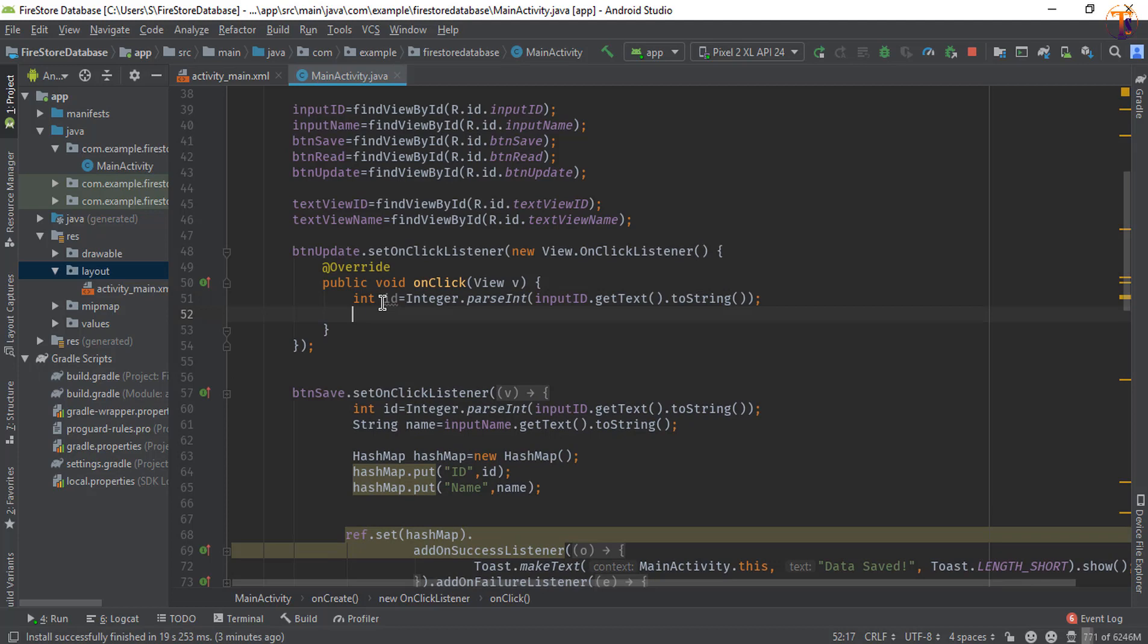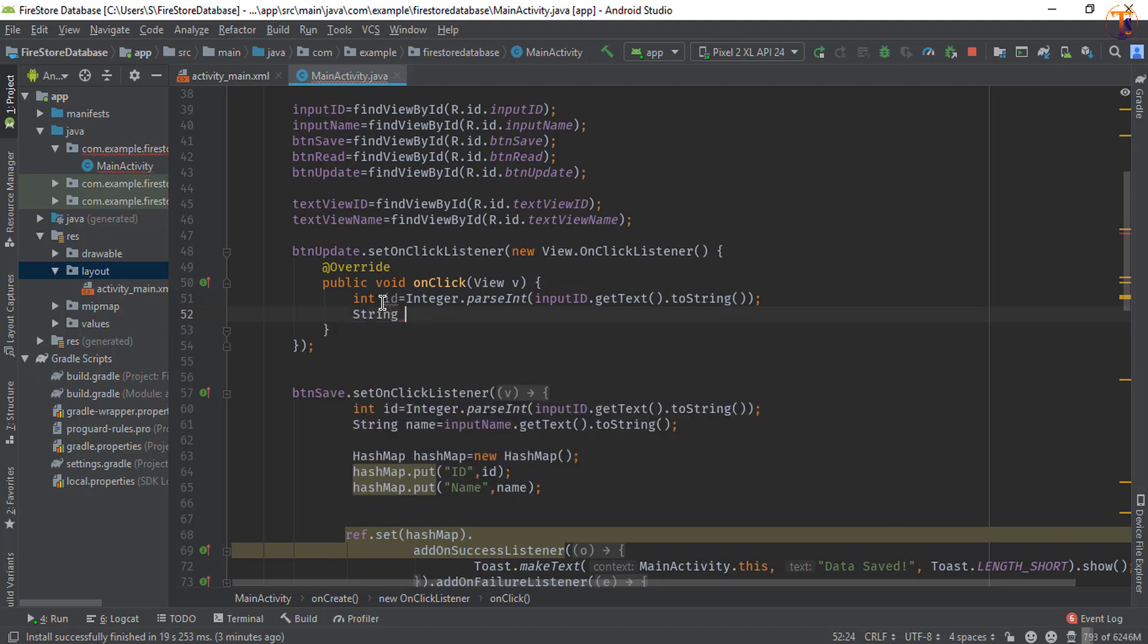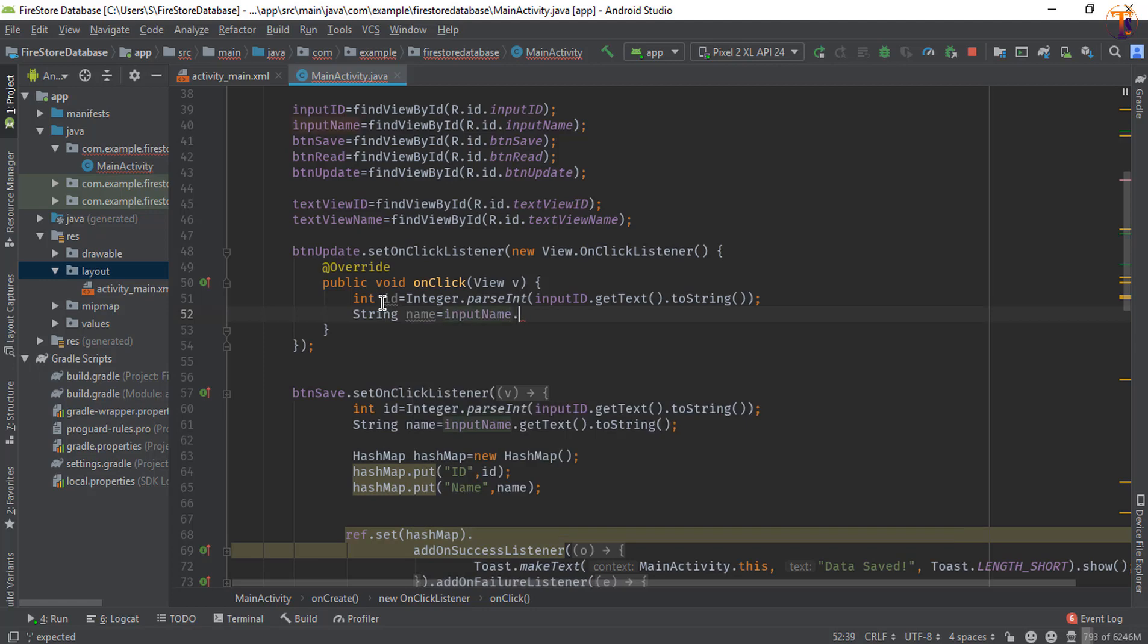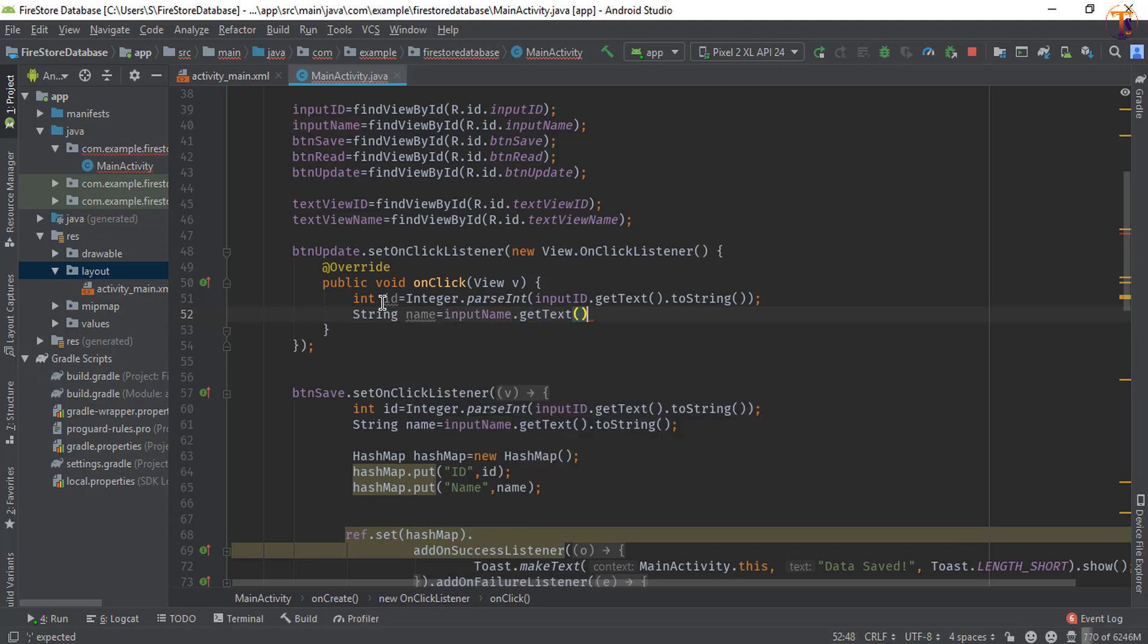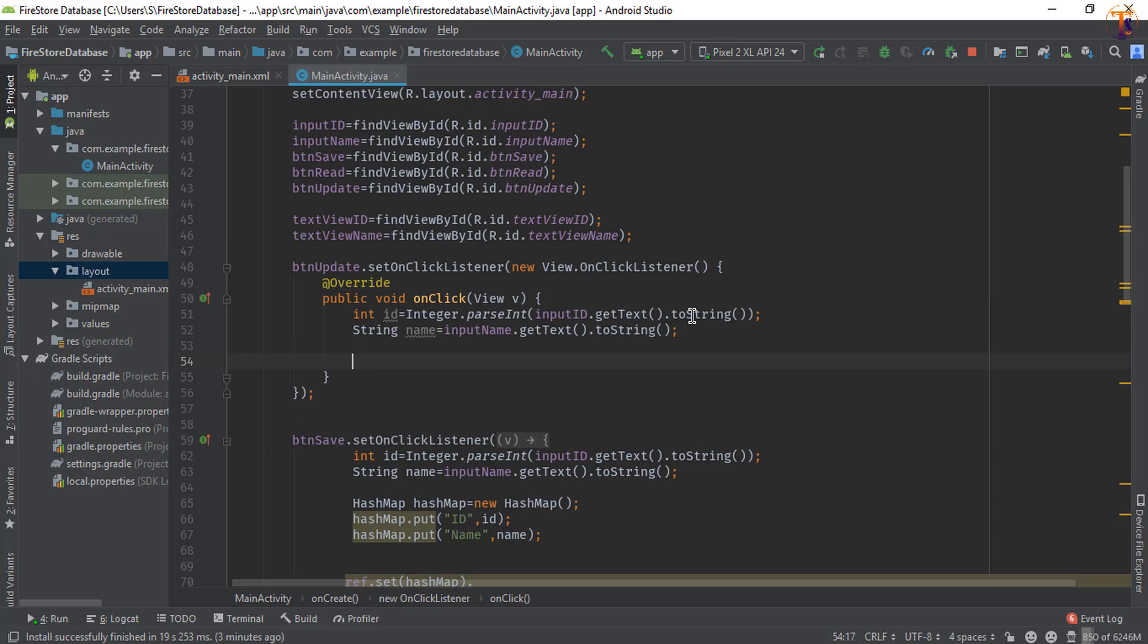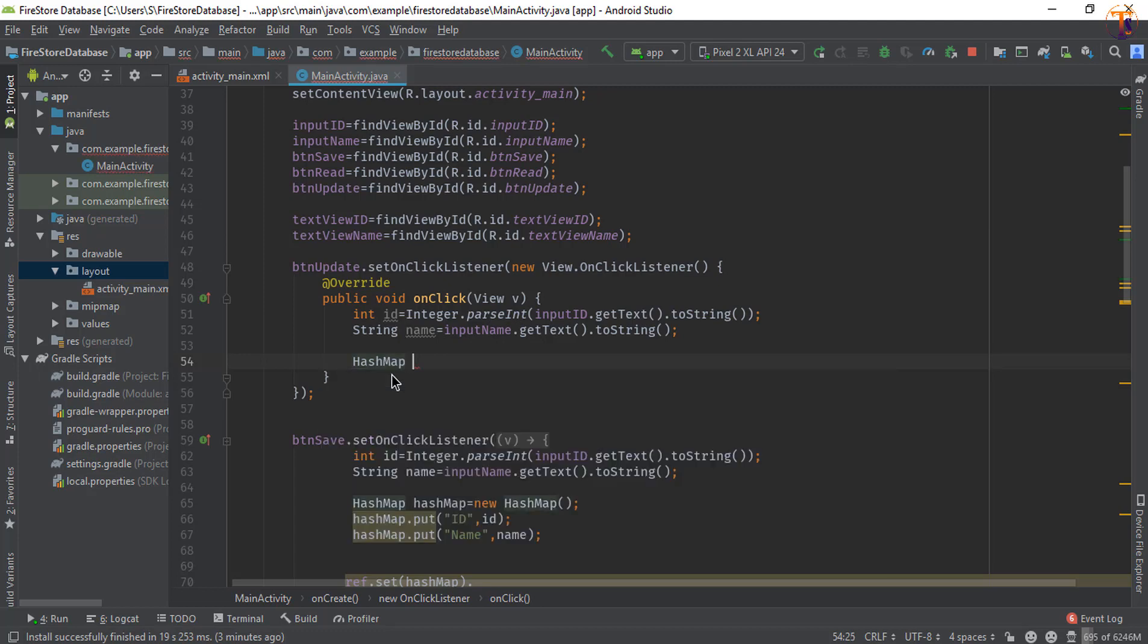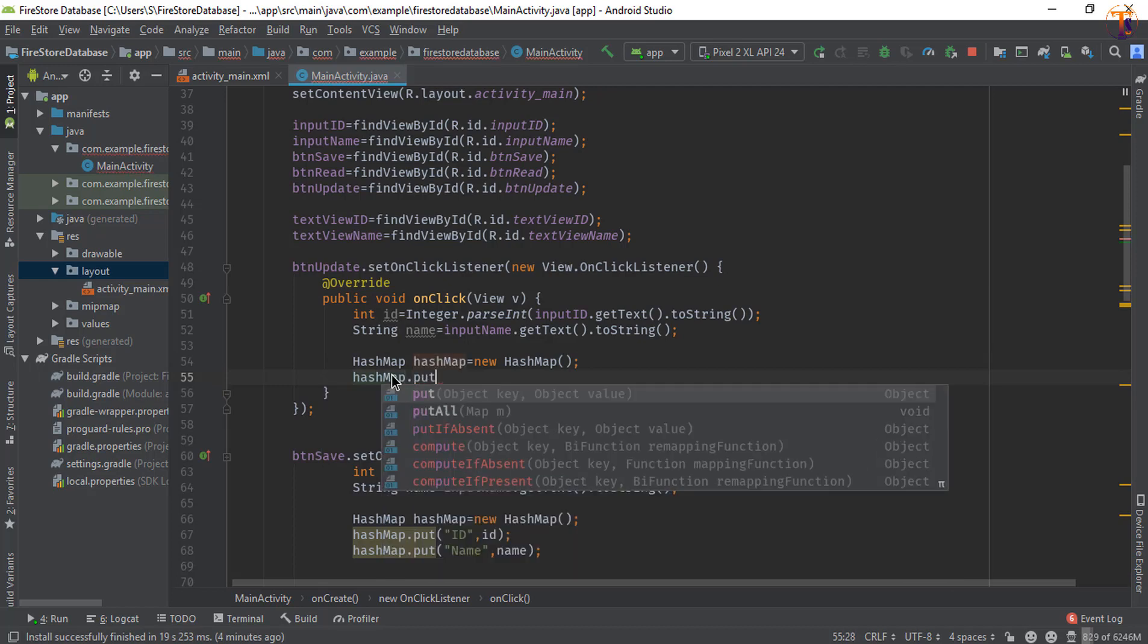Okay, now for name: inputName.getText().toString(). Okay, now we will create the HashMap. So if you want to update both fields, you can create the HashMap. So HashMap, I will call it simply hashMap, new HashMap. Okay, now assign the value to HashMap. So hashMap.put, and again id—sorry, it is in inverted commas.